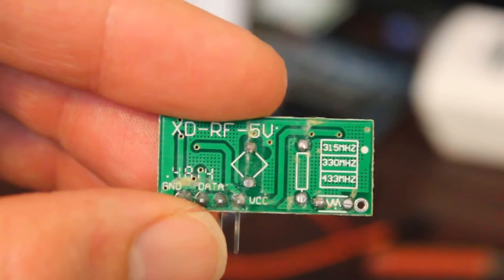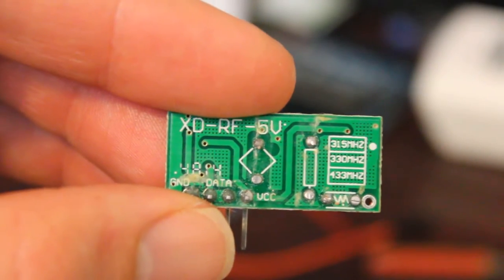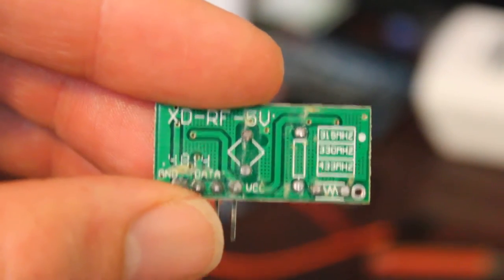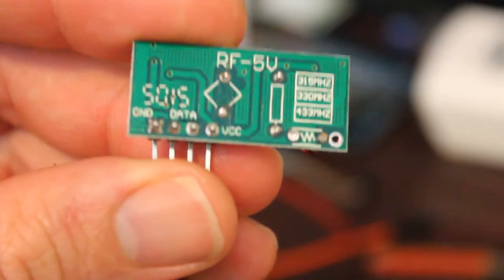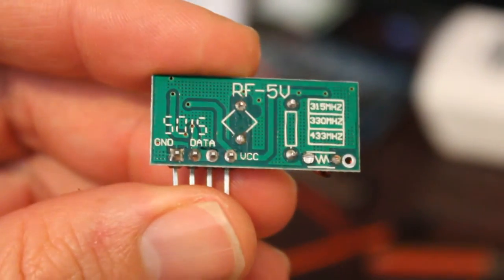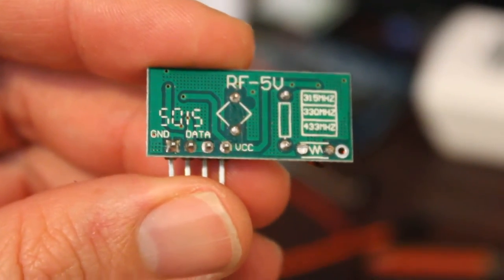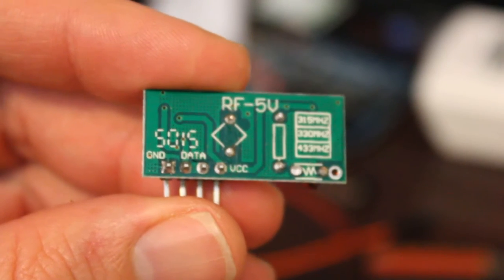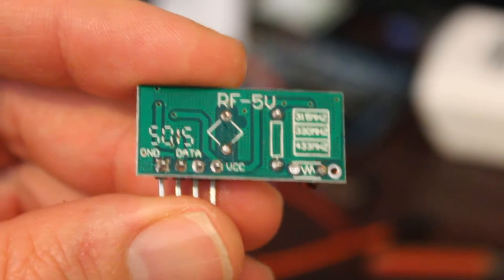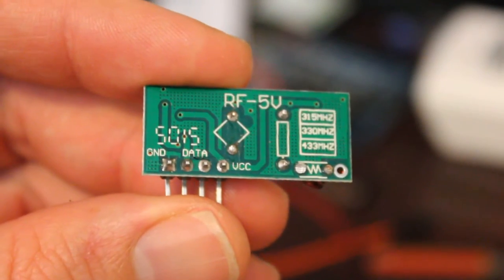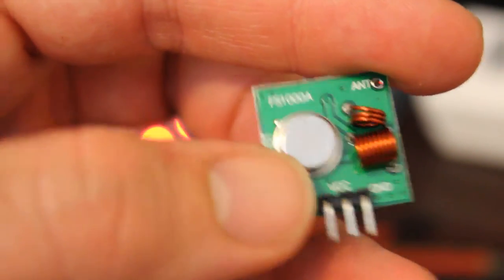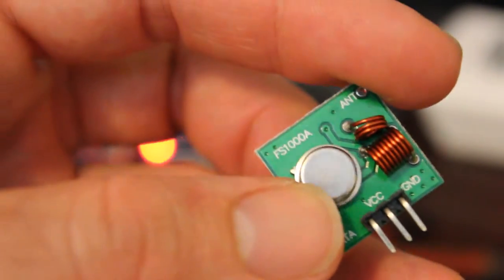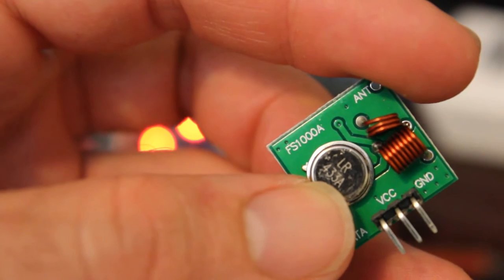This one has a dot next to 315, that's because it's 315 megahertz. This one here is a 433 but they forgot to put the dot on there. I know it's a 433 one because I ordered it as a 433, but it comes with a matching transmitter.